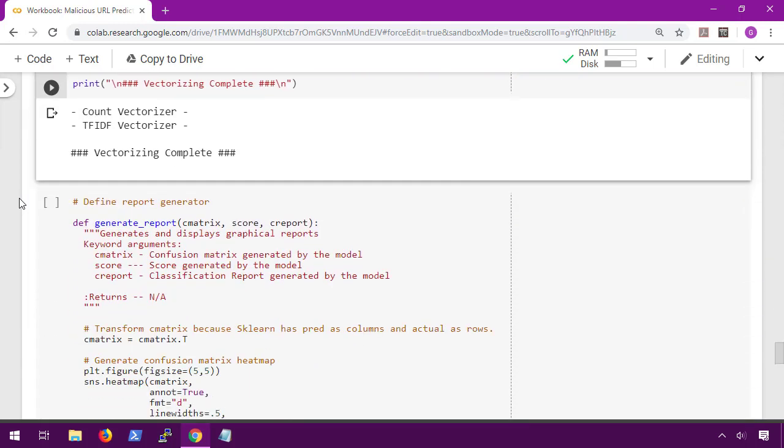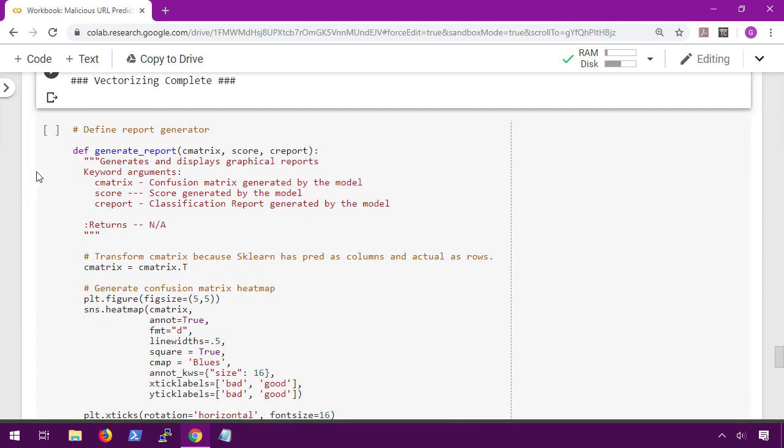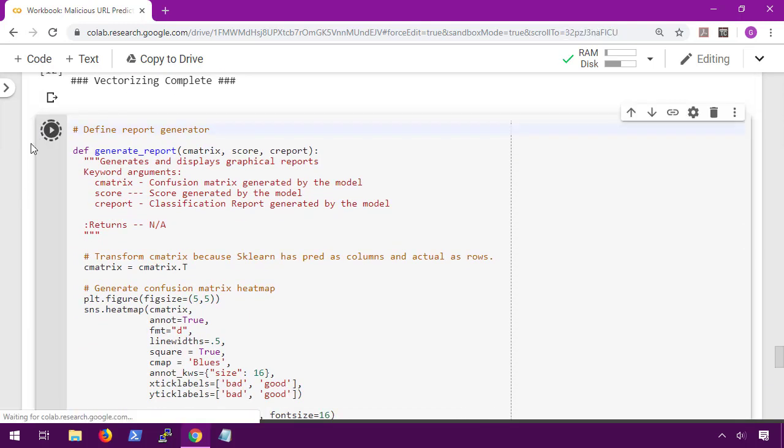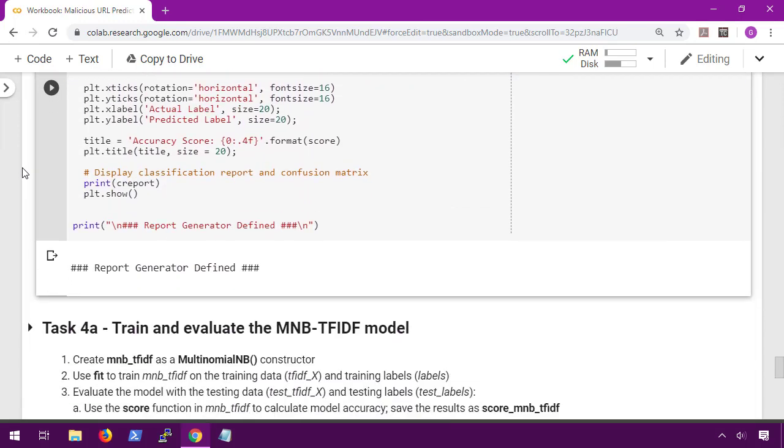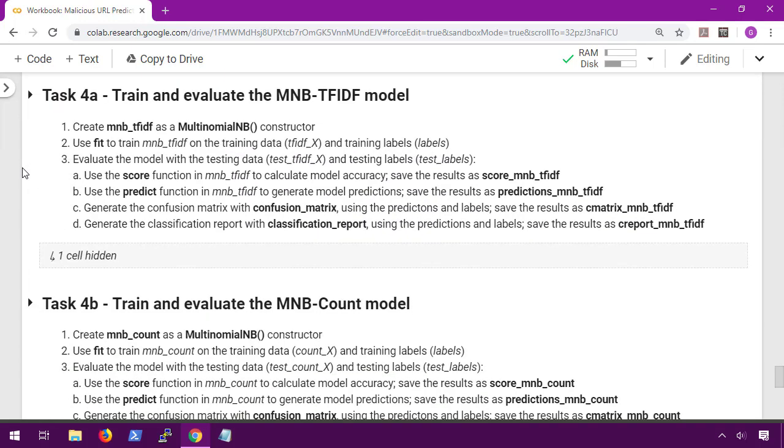We also have our handy-dandy report generator function that we're just going to go ahead and run. Okay, we're almost done. Now we're going to create our models for multinomial with TF-IDF, multinomial with count, logistic regression with TF-IDF, and logistic regression with count. I'm going to do this with all four models again because what may have been best for the spam filter may not be best for this scenario.